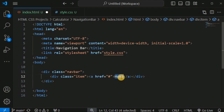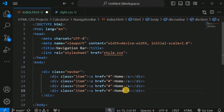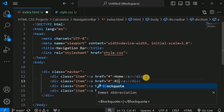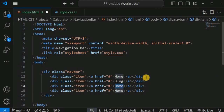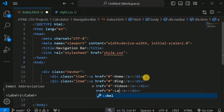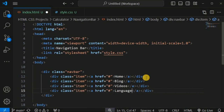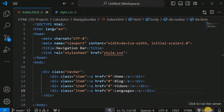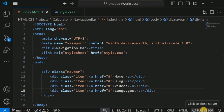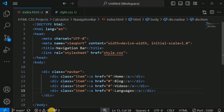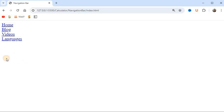The first navigation bar item is Home, and similarly we will have multiple items: Blog, Videos, and Languages for programming languages. We'll save the file and click the Go Live icon — using the Live Server extension in VS Code — to display the web page in the browser. We can see four items displayed.